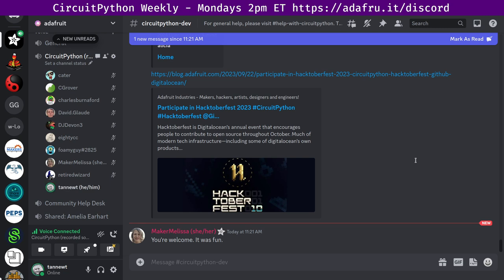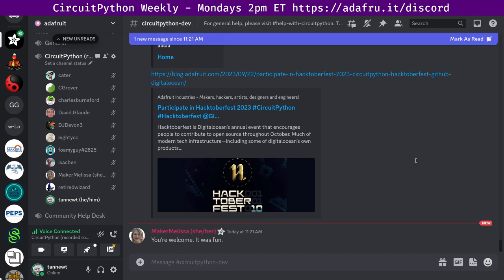That is hug reports. Next up is status updates. We do this as a round robin as well. I will read the text only folks. This is a chance for you to say what you've been working on and what you plan on working on in the coming week. It's great for coordinating and collaborating the work that's done in CircuitPython Land. It's also very cool to see all the different things that people are working on.